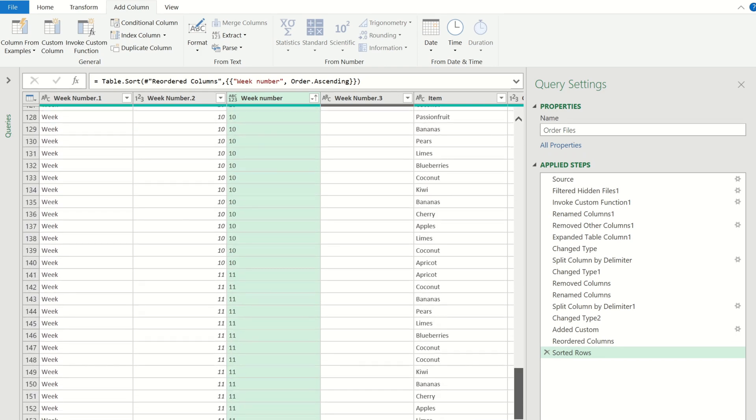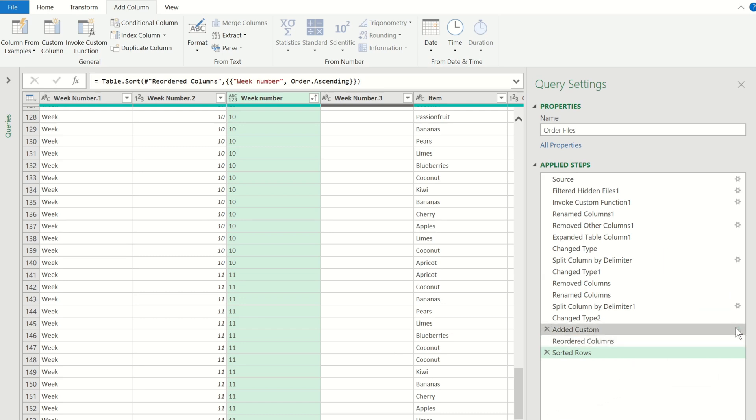We can also see that we've lost the word week within our week number column so to add this back let's go ahead and edit the custom column formula. To do this we just need to click on the settings button where the custom column step was inserted.